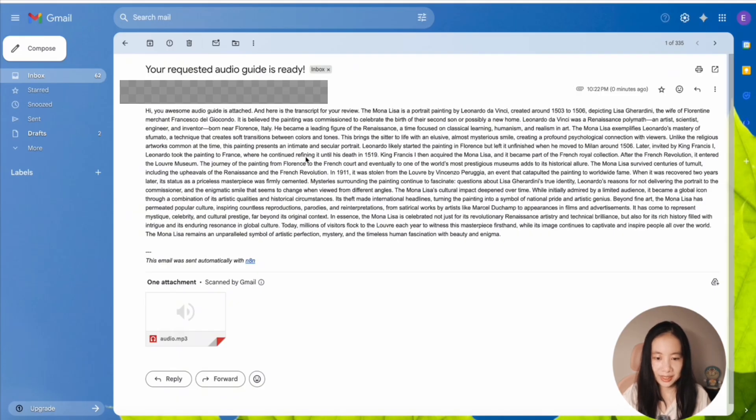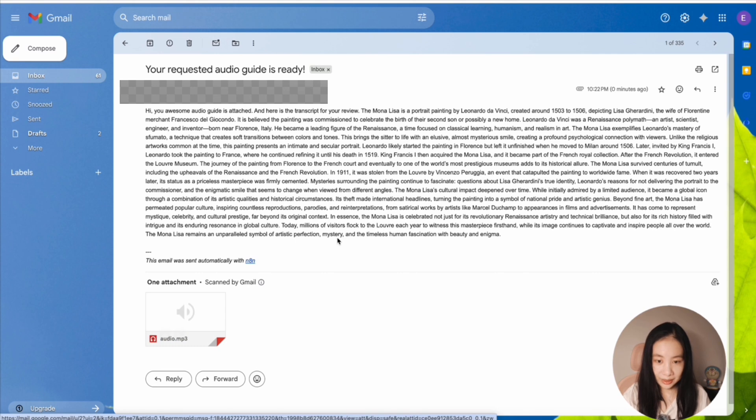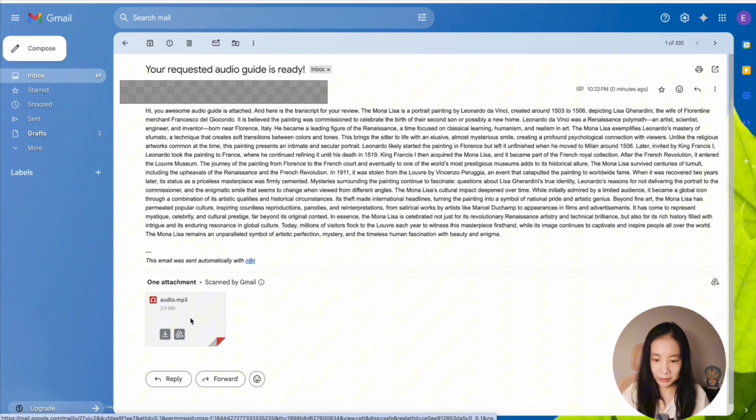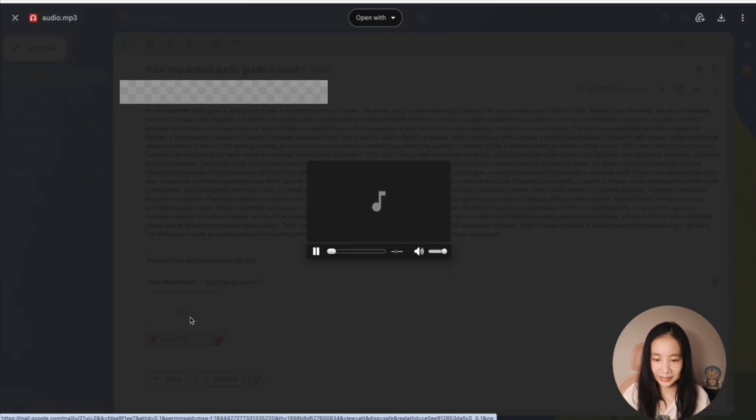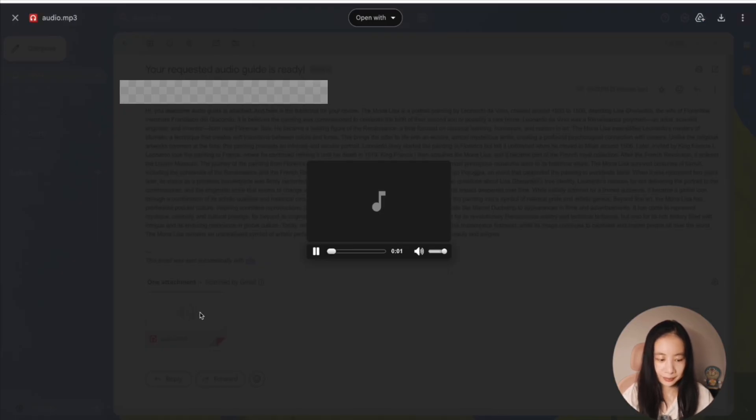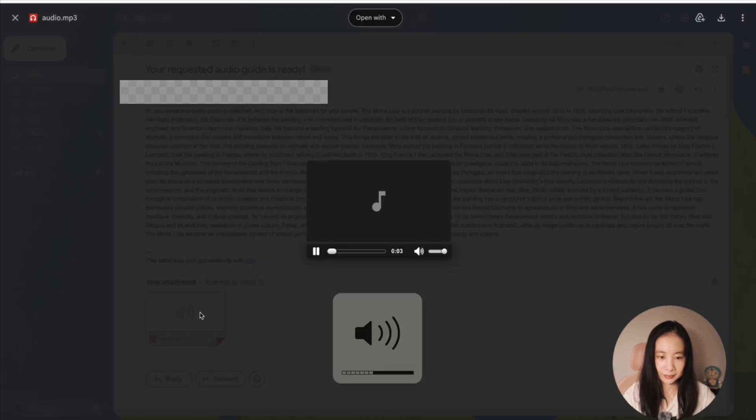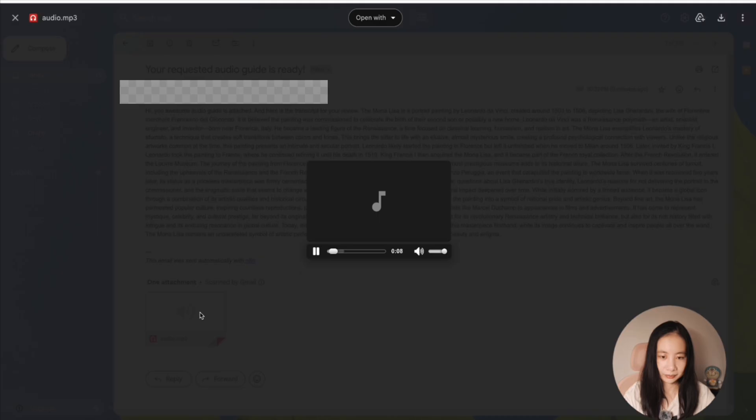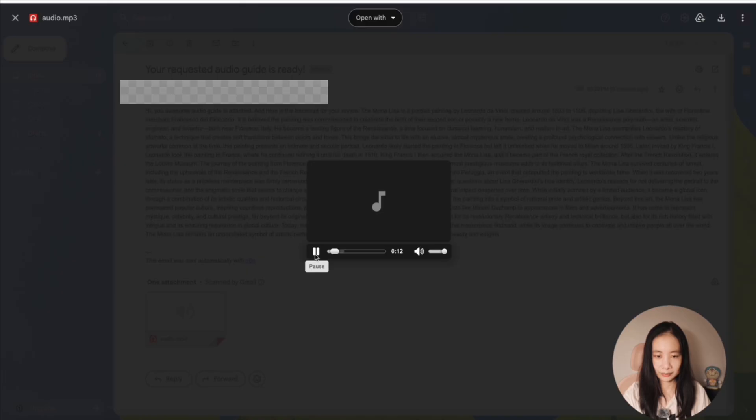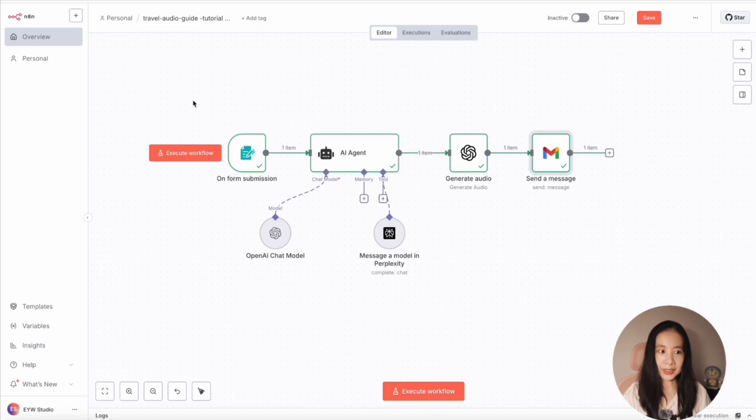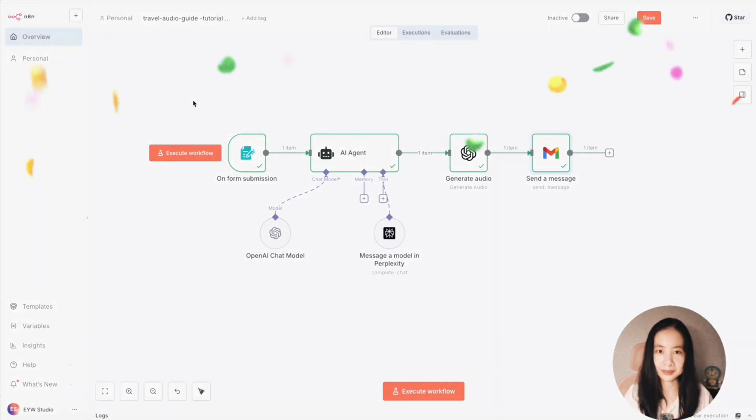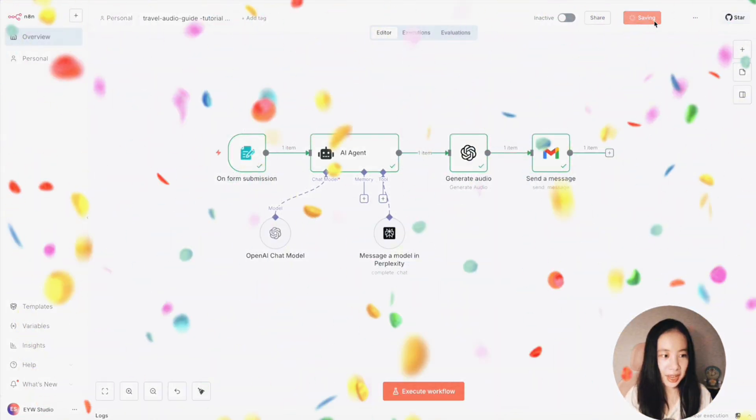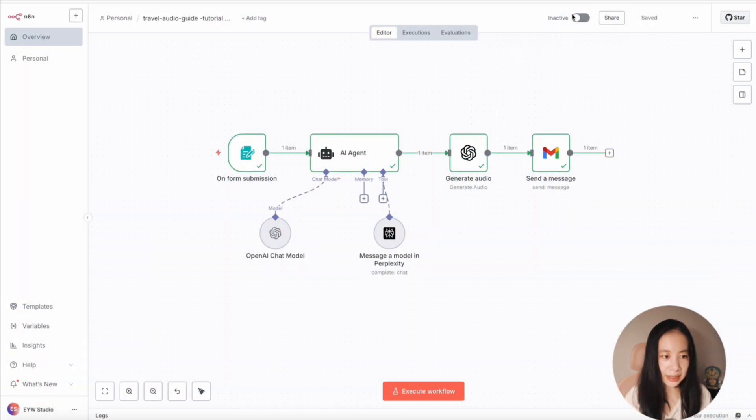Let's go to the email and check. Yay, perfect. See, this is the transcript. And this is the audio. Amazing. I got the email with the transcript, and then this is the attached audio file. Let's listen a little bit. The Mona Lisa is a portrait painting by Leonardo da Vinci created around 1503 to 1506, depicting Lisa Gherardini, the wife of Florentine merchant Francesco del Giocondo. It is believed the painting was commissioned to celebrate the birth of their second son or possibly a new home. See, this is the entire workflow. Let's hit save.